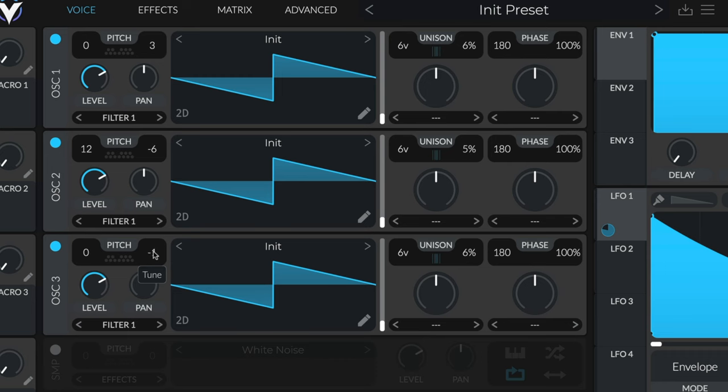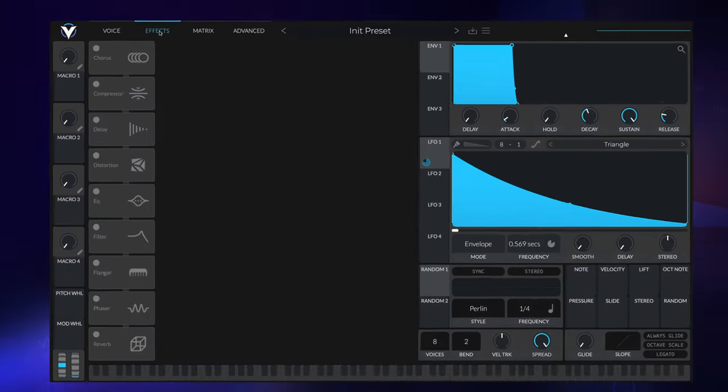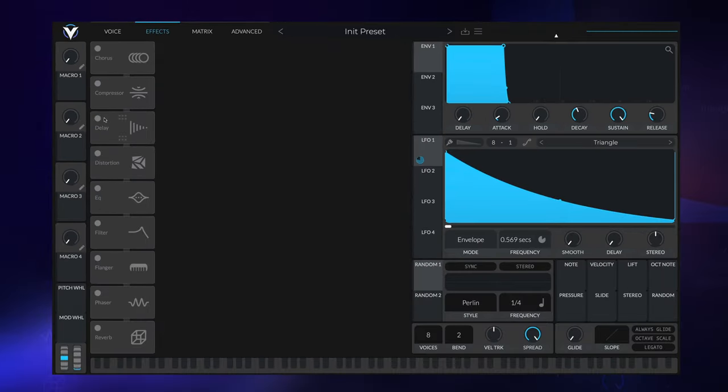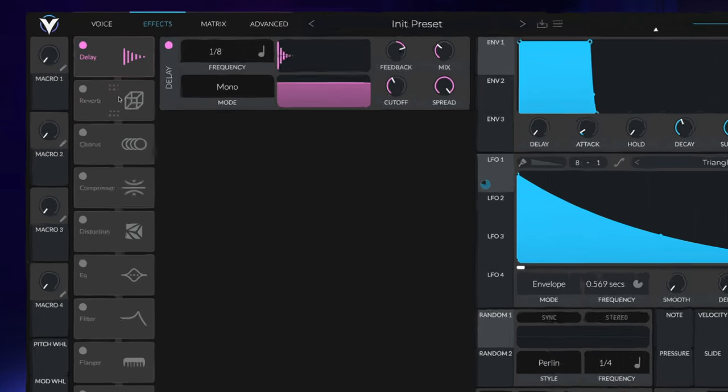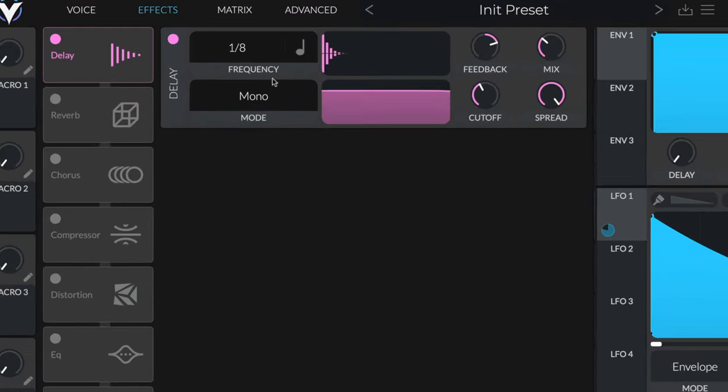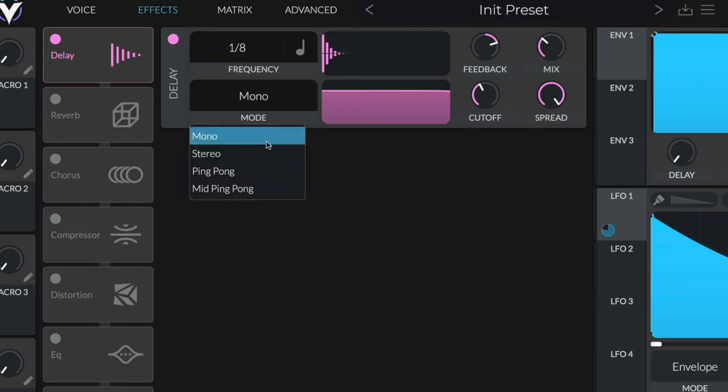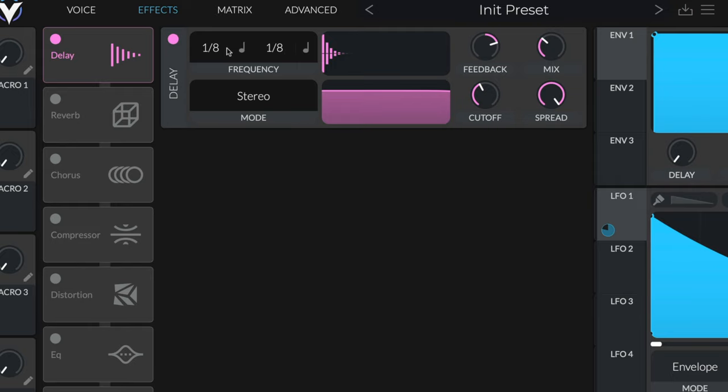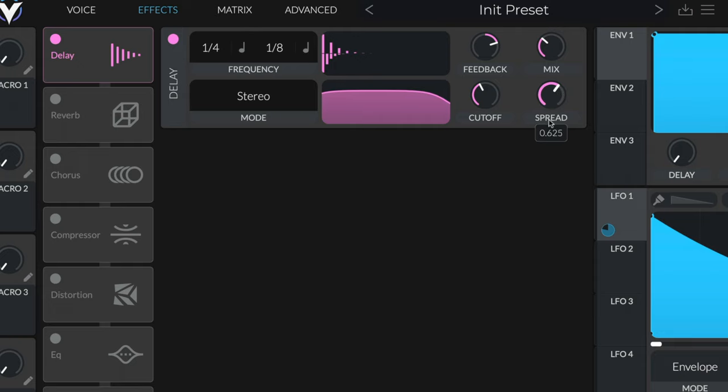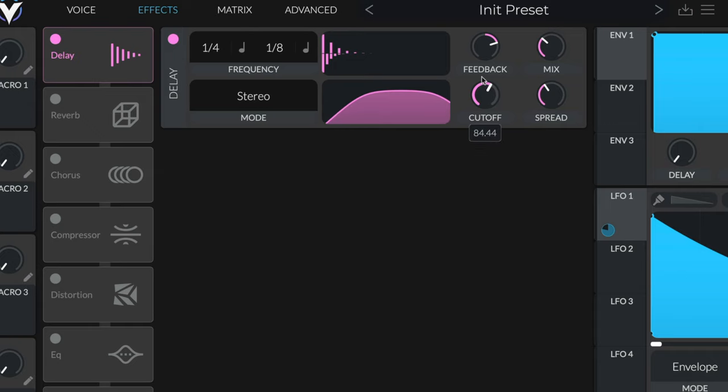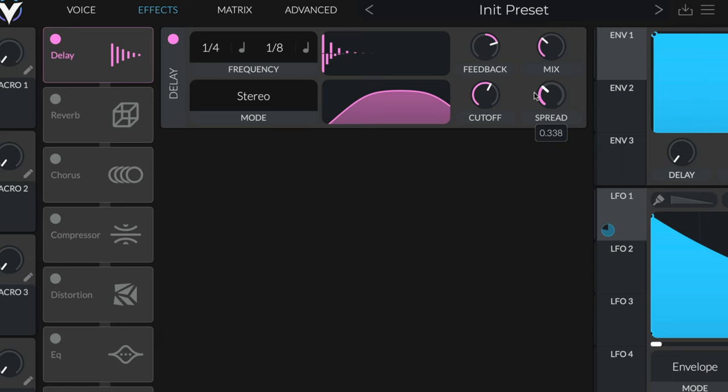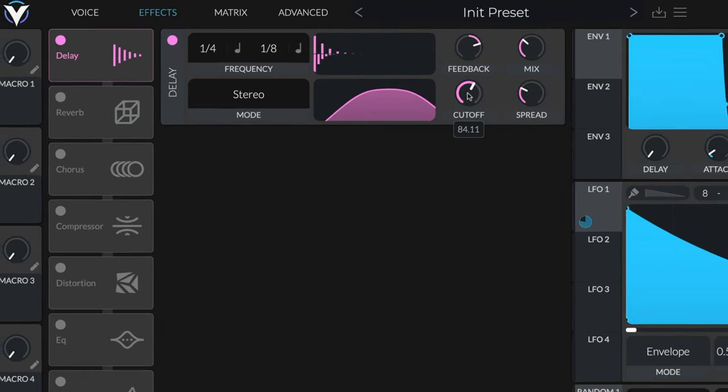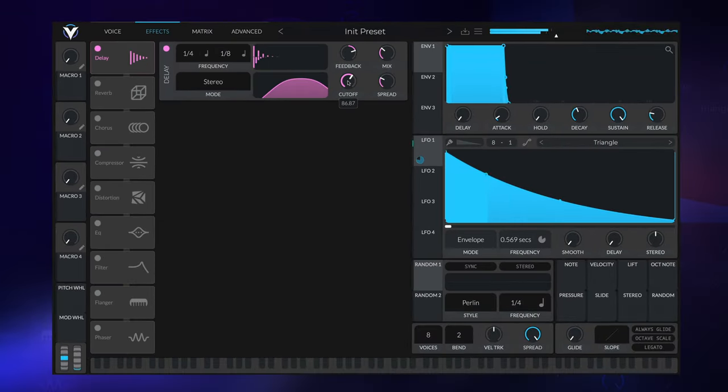From here we can jump into the effects and turn on delay. We're going to move these to the top. I'll set this to stereo, quarter notes and eighth notes, so we've got a little bit of offset between left and right ears. I'll bring the spread down and position it so we've got a bit of roll off on the highs and lows.